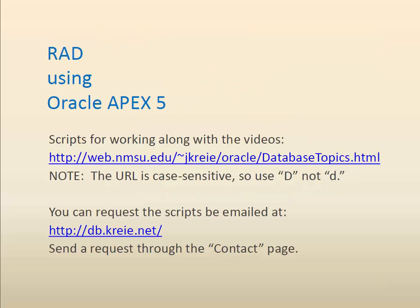If you want to work along with the videos, you can get the scripts that will enable you to do that from the URLs shown here. The first URL is case sensitive, so make sure you use a capital letter when it shows a capital letter.